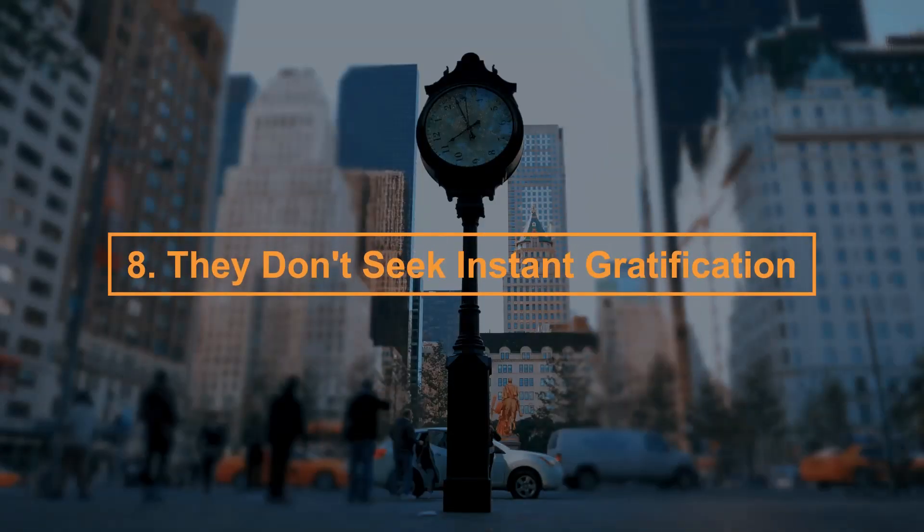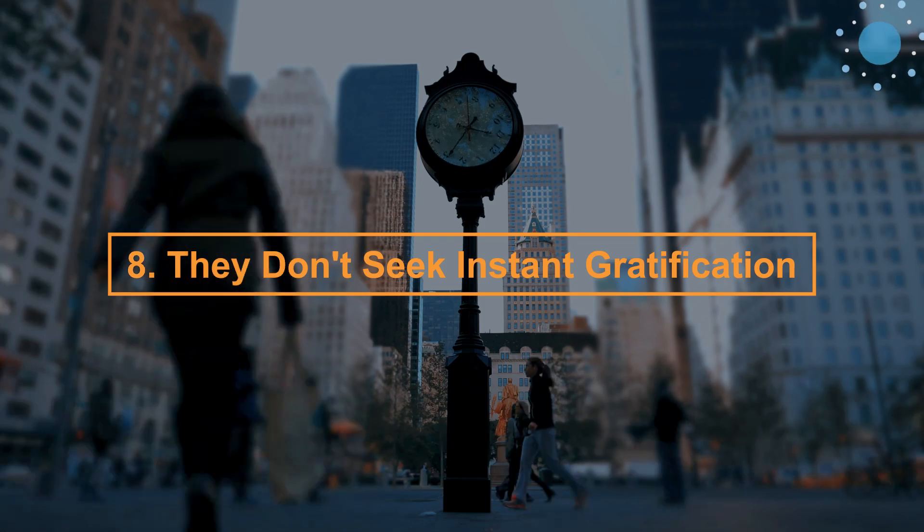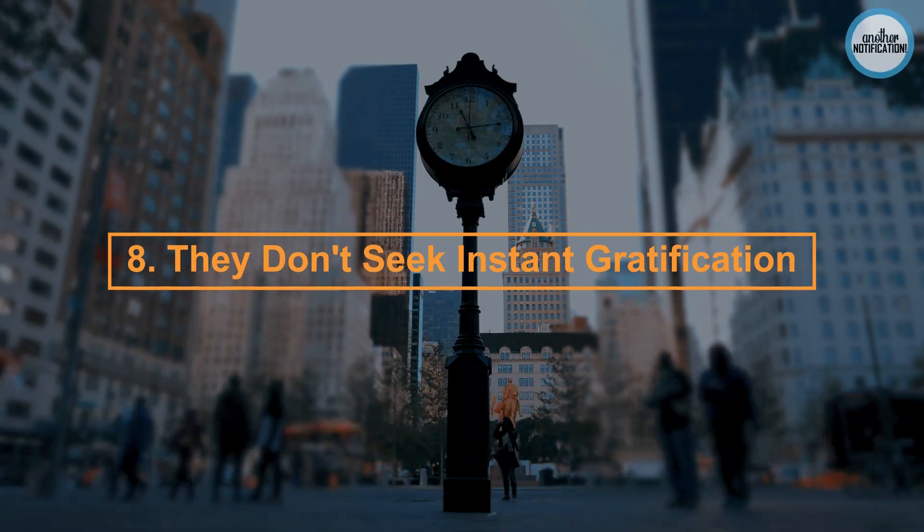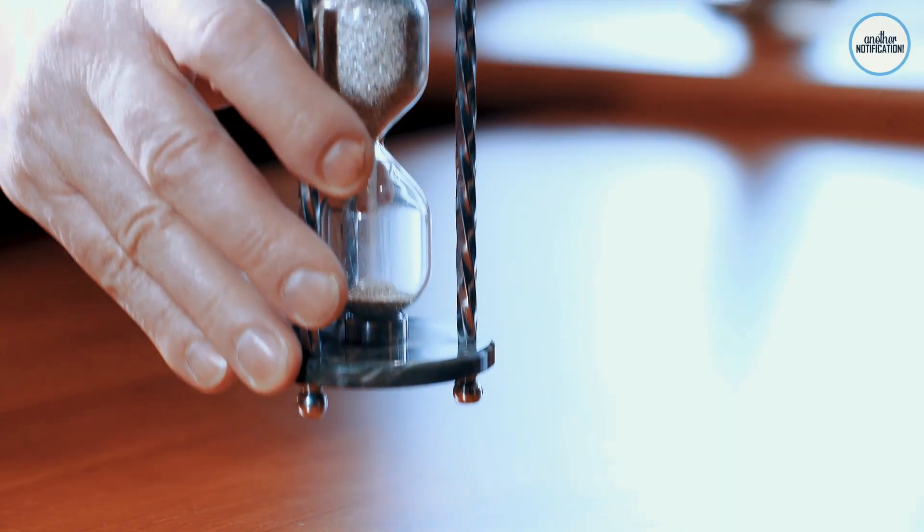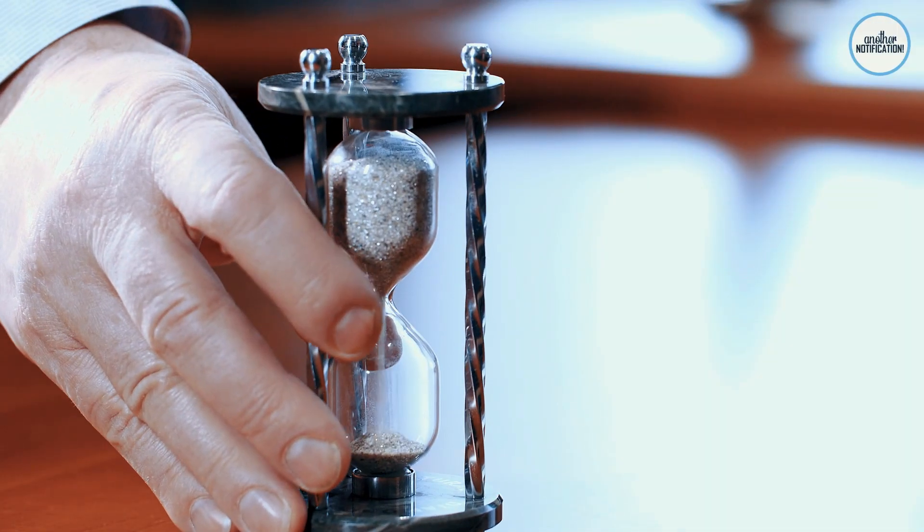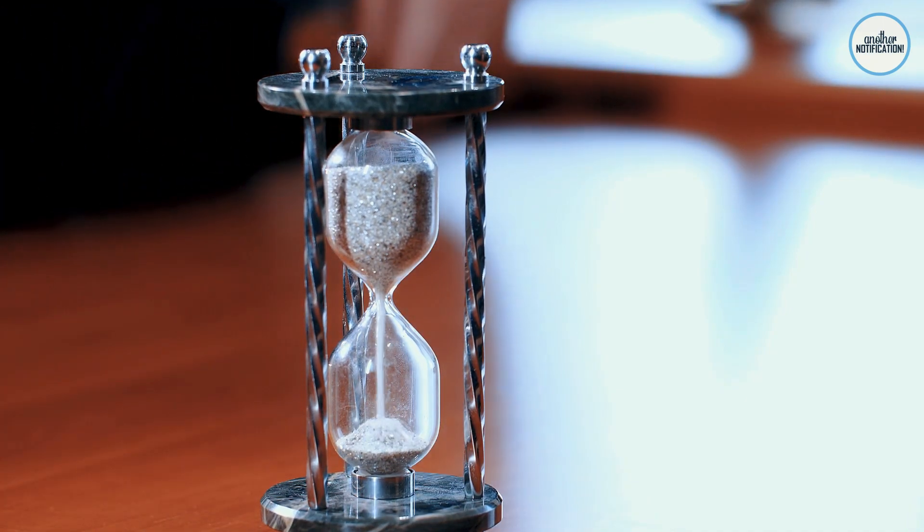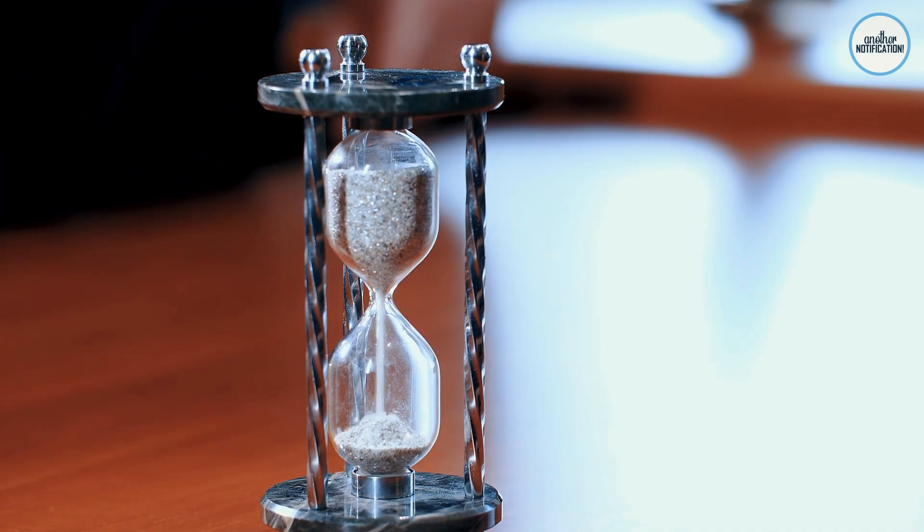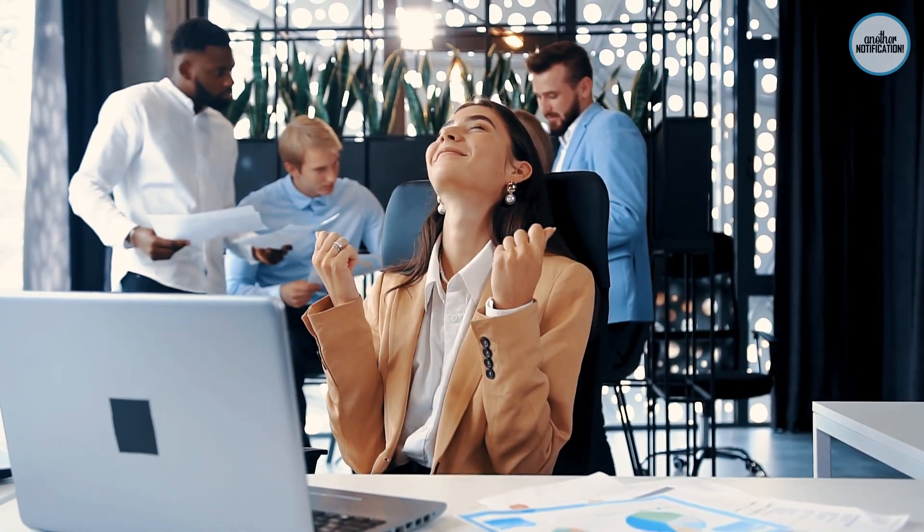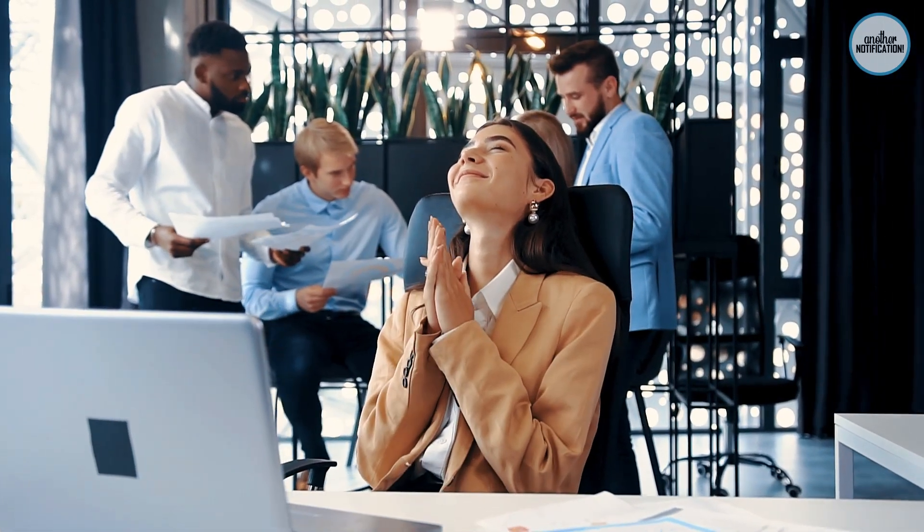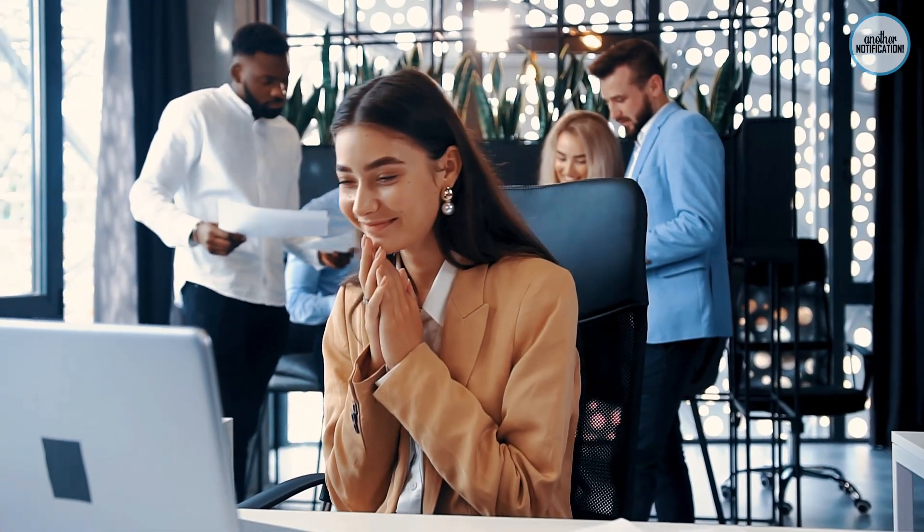Number 8: They Don't Seek Instant Gratification. Patience and self-discipline are traits of intelligent individuals. Smart people understand the value of delayed gratification and are willing to invest time and effort for long-term success. Discover the power of delayed gratification.